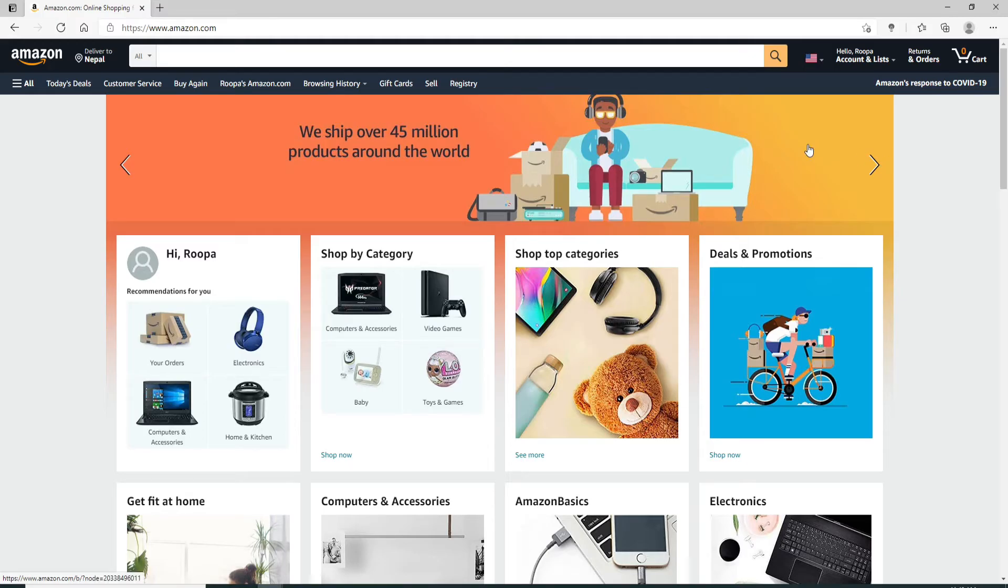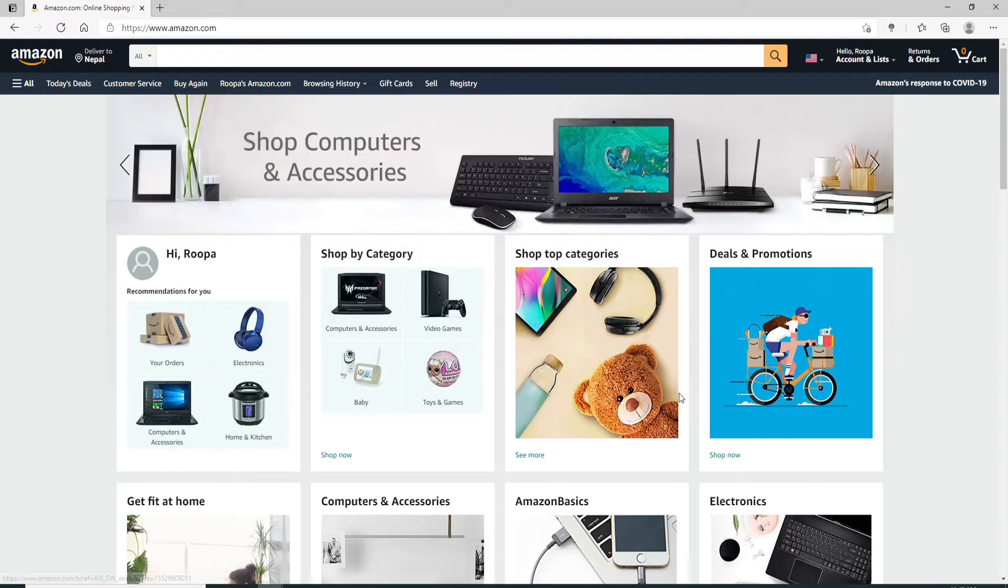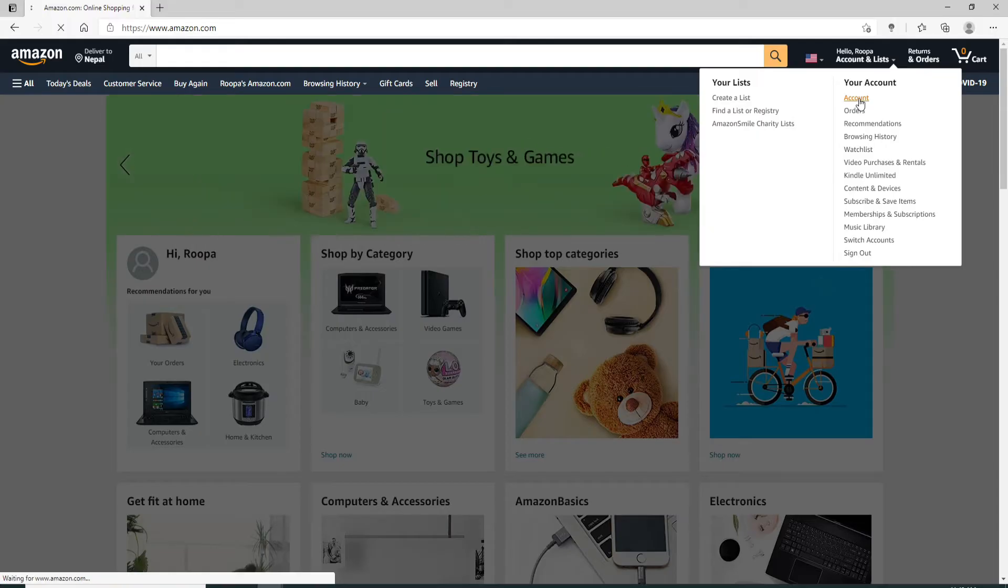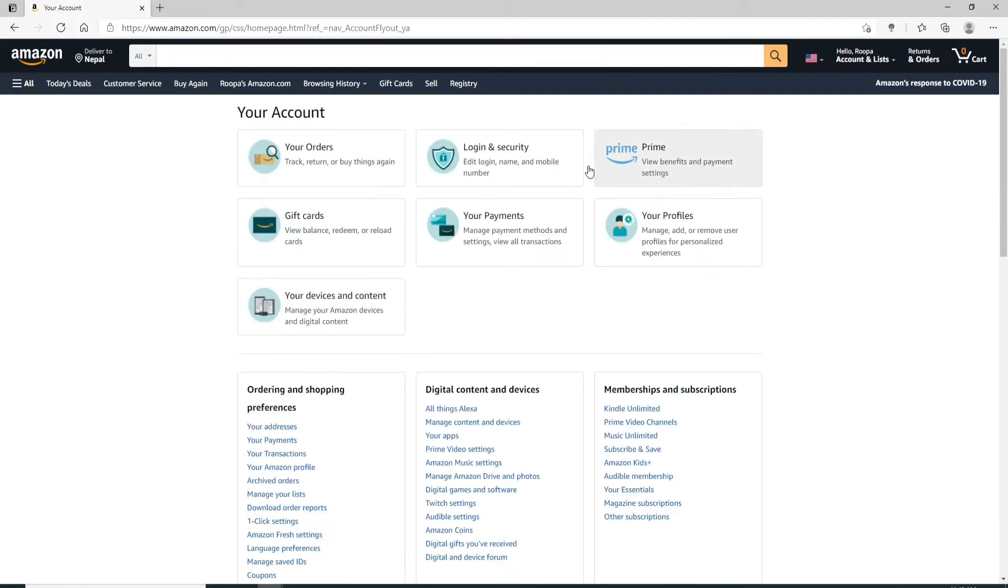Once you are in, from your home screen go and click on Accounts and Lists option at the upper right. Now click on Account from the option. Now go to Login and Security menu from your account.